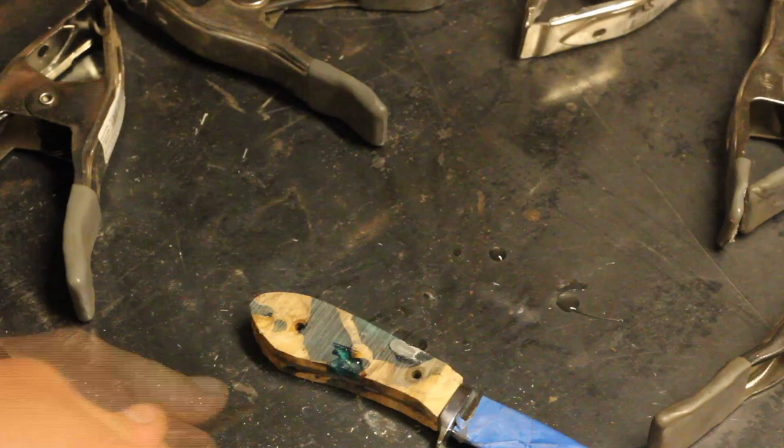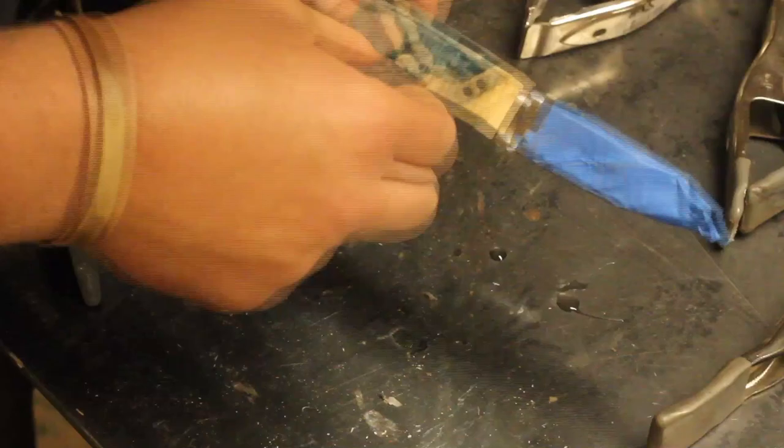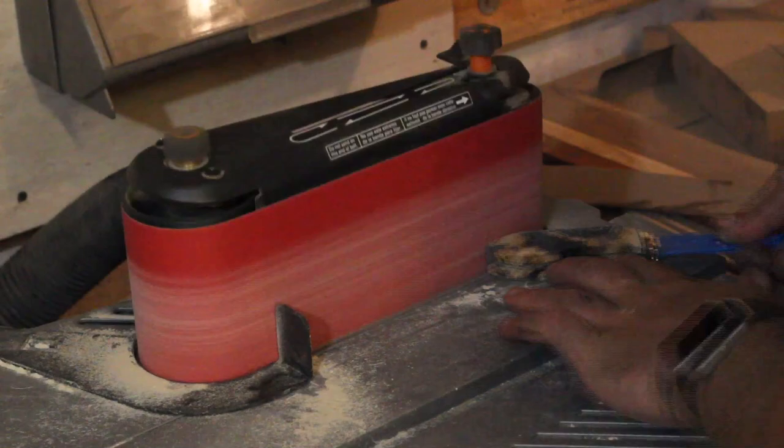After about 20 minutes I take the clamps off. You can tell one of them stuck to it because it had the plastic on it still. But that means the glue is dry so nice and solid there. I use a little razor blade to scrape off some excess that's on the outside and then I'm going to get over to the oscillating spindle sander to do some shaping.